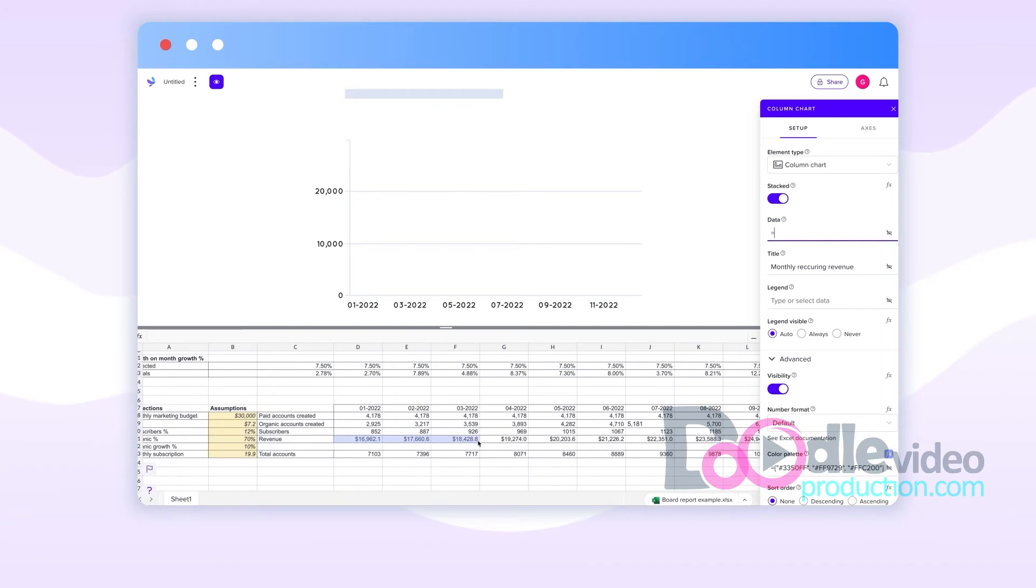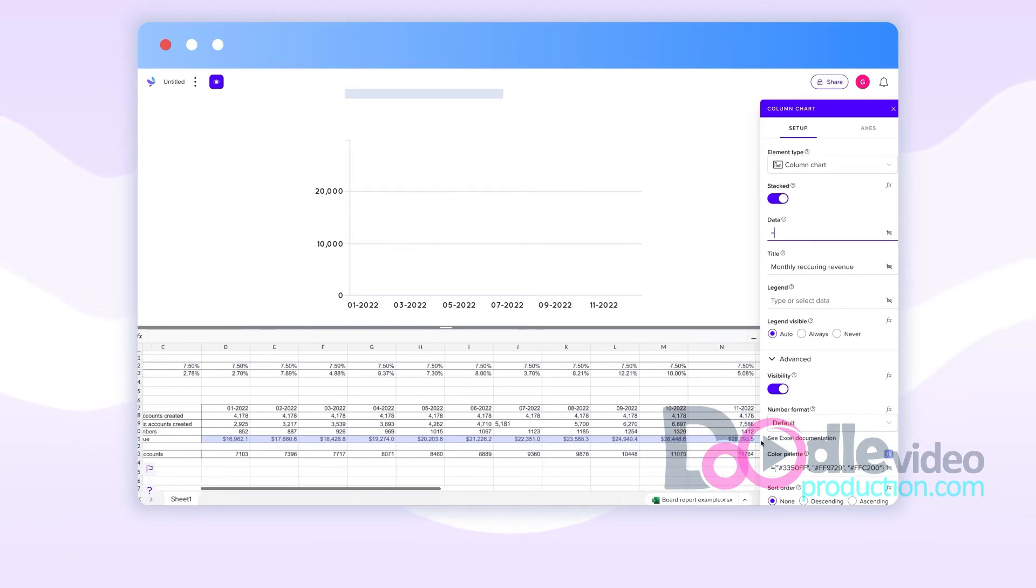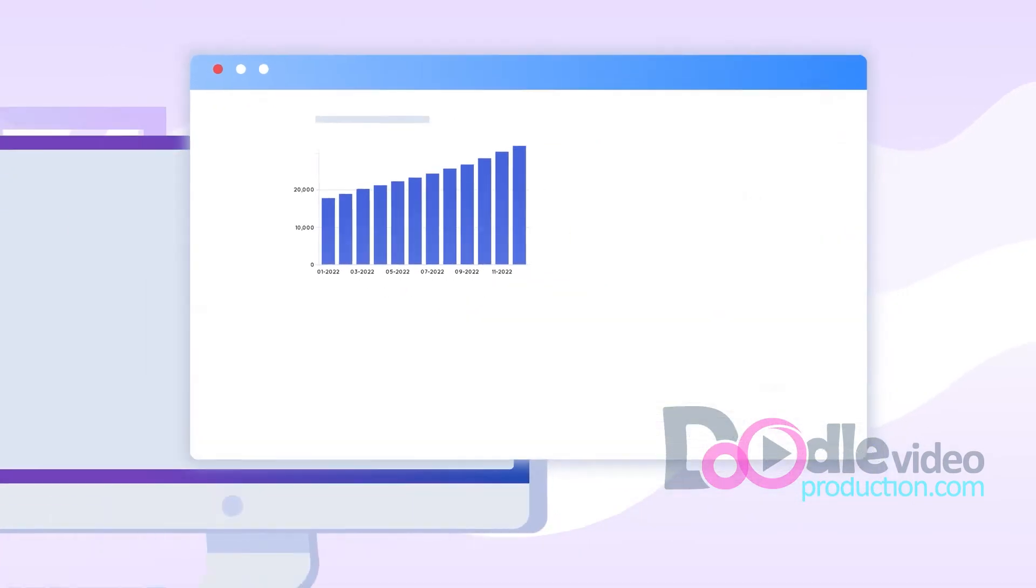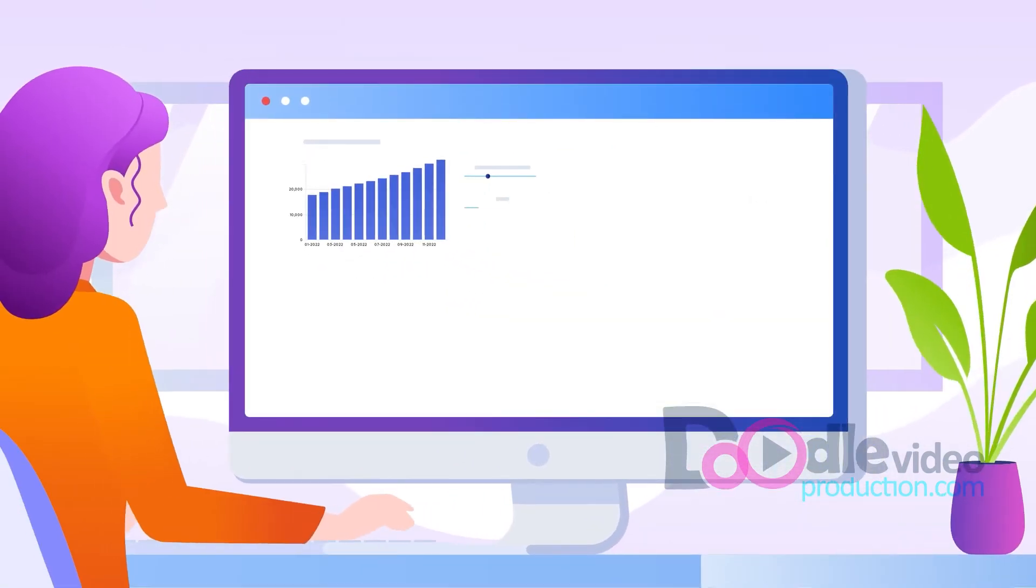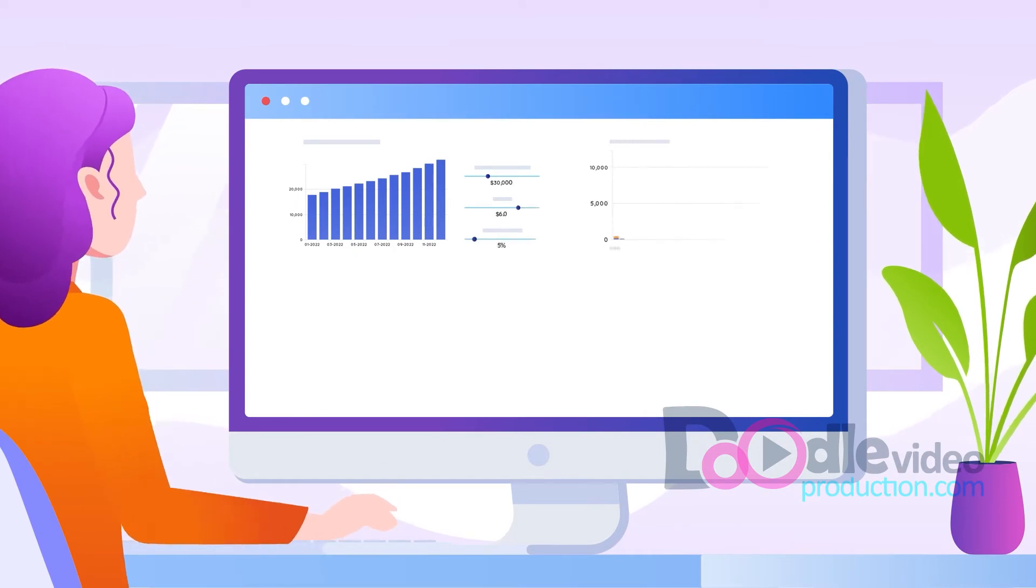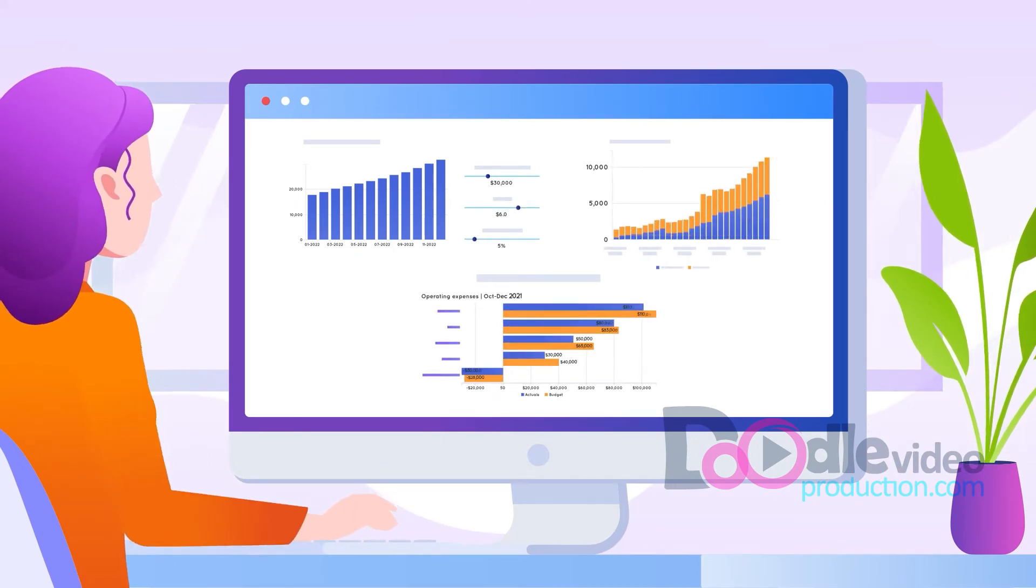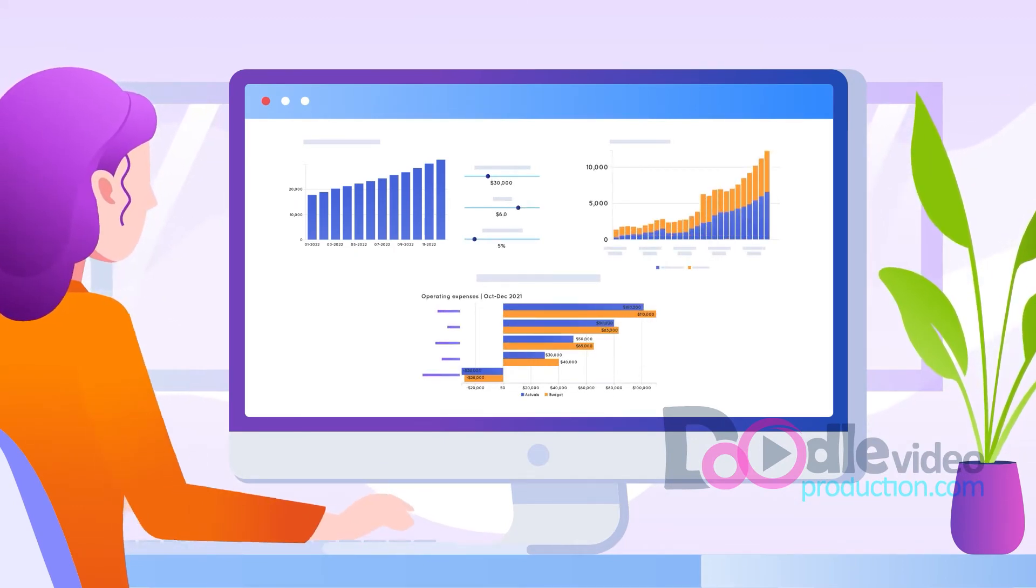Once you've connected your data, you're ready to start building a grid document. Grid docs are the best of numbers and narrative rolled into one interactive hybrid.